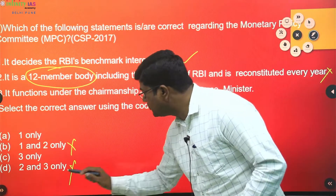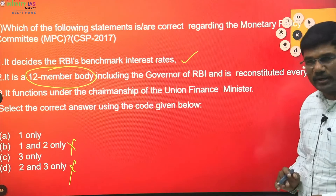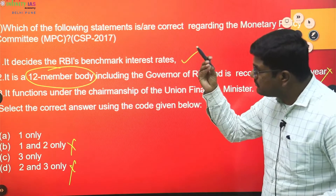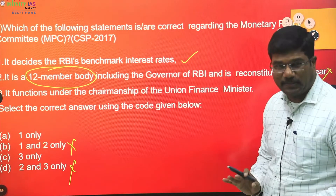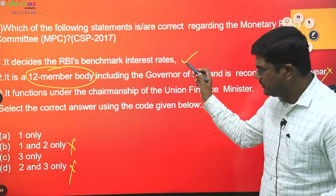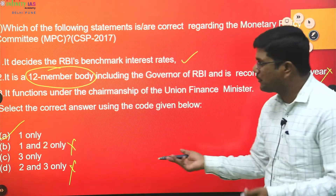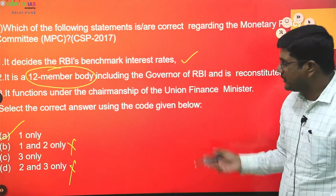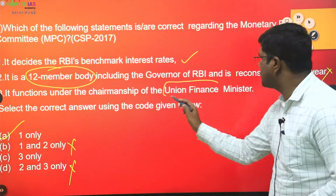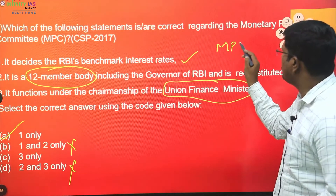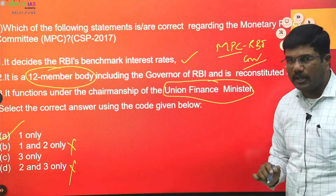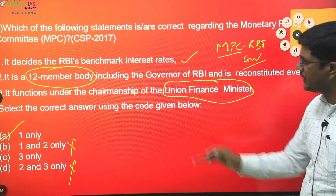Using elimination: if the second statement is wrong, you are left with options A and C. Since you are very sure the first statement is correct, and there is no option covering only statements one and three being correct, you don't even need to read statement three. But reading it anyway — statement three says it functions under the chairmanship of the Union Finance Minister — no, the chairman of MPC is the RBI Governor. So the answer is A only.